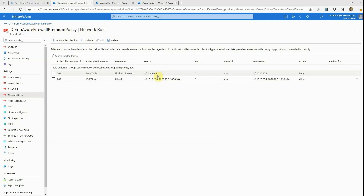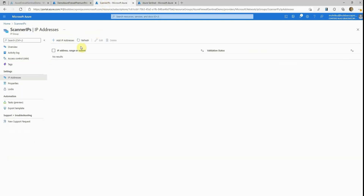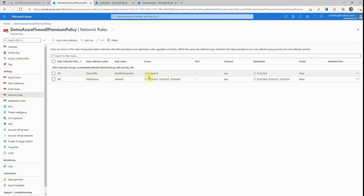Rule 203, on the other hand, is a deny rule which is expected to deny all traffic originating from IP addresses in the scanner IPs IP group. An IP group is a collection of IP addresses in Azure which can be used in Azure Firewall rules. If we look at the scanner IPs IP group right now, we see that there are no IP addresses in it, which means Rule 203 is not denying traffic from any IPs at this time. After we run a port scan from the Kali machine, it will be detected by Azure Sentinel, and the playbook automation will add the Kali machine's IP to the scanner IPs IP group to block further port scans.